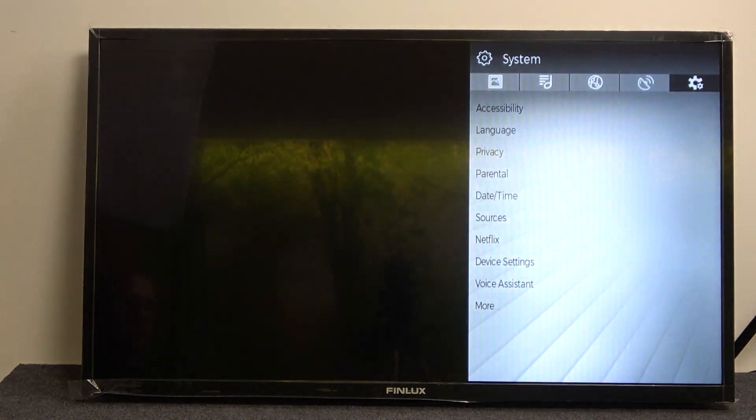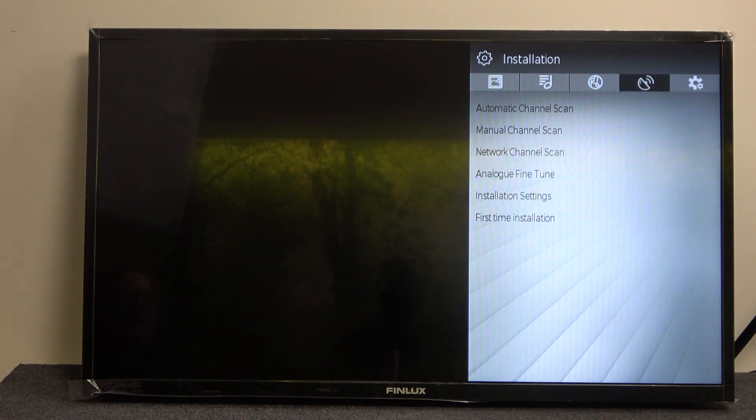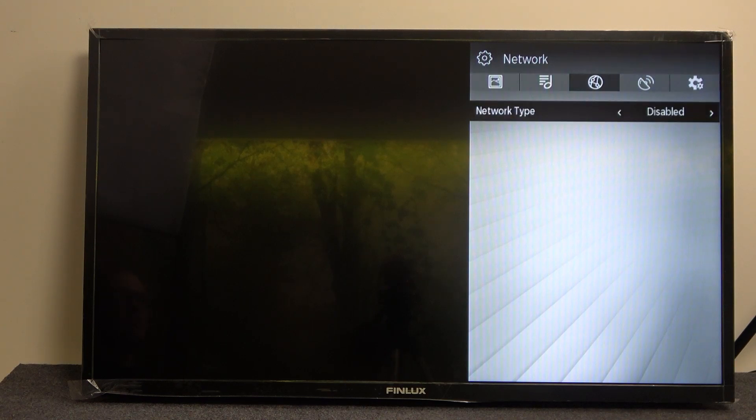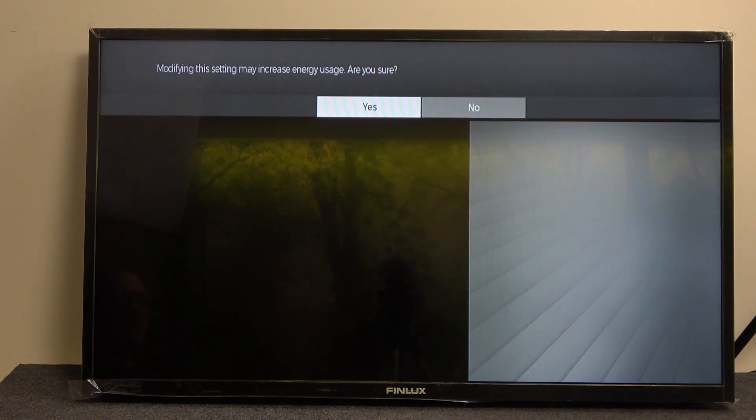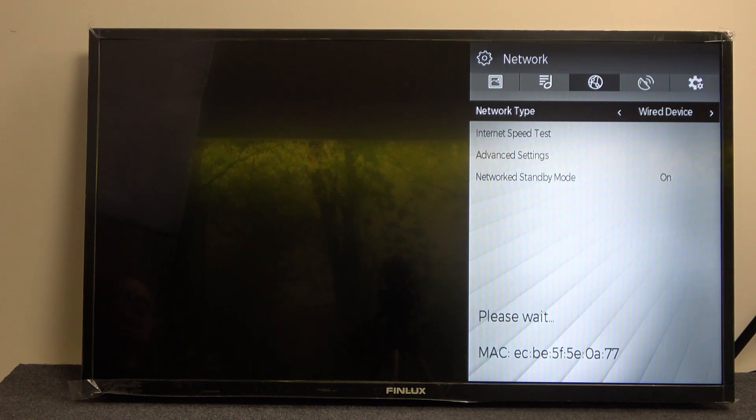Now go down and press the right or left key to change the network type from wired device to wireless device, or simply disable it.